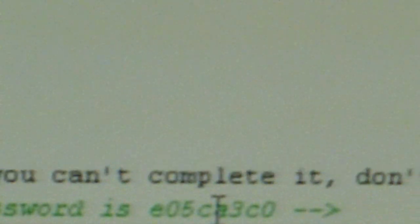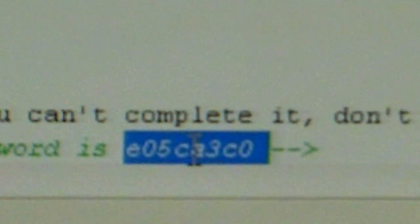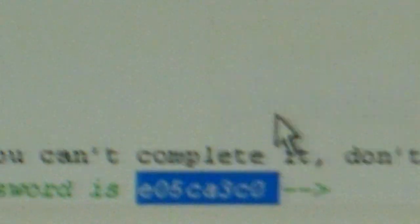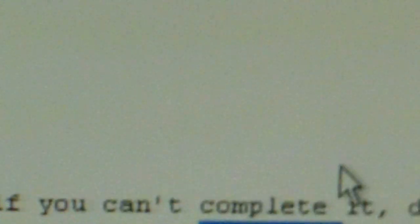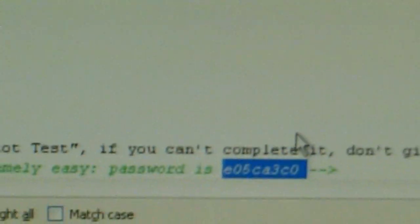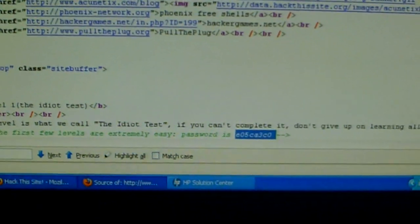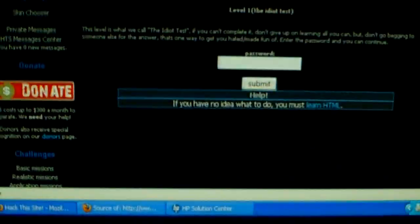So I'm going to copy that. And we're going to go back to the hackthissite.org page, password box. I'm going to paste that in.